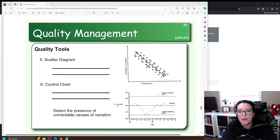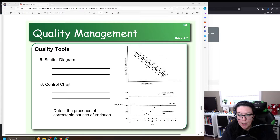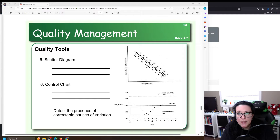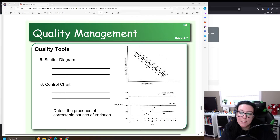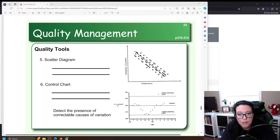In our previous videos we looked at how to make histograms and Pareto charts. As we continue looking at tools for quality management, we're going to focus in this video on control charts.